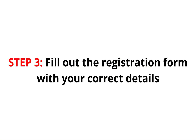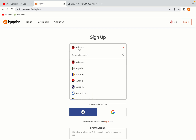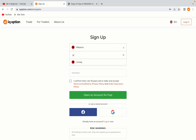Step 3: Fill out the registration form with your correct details. Select Jersey as your country, type in your email address and use a strong password to secure your account. When you're done filling out the form, tick the box and click on the Open an Account for Free button to register your account.